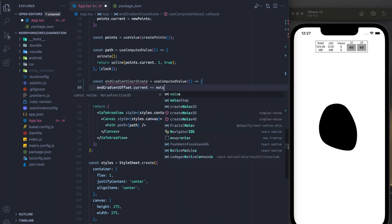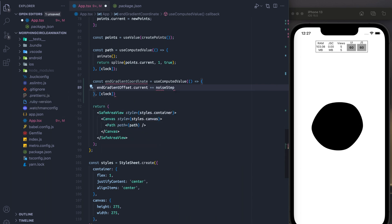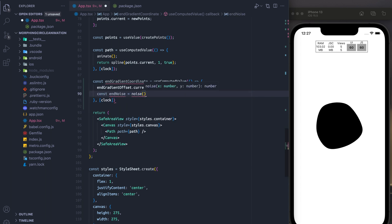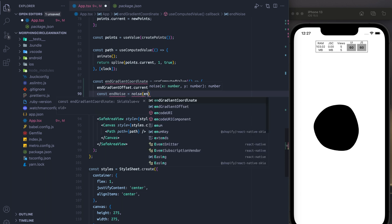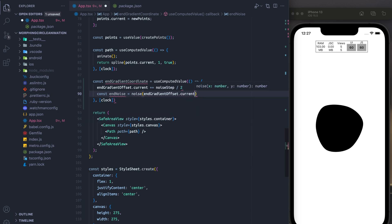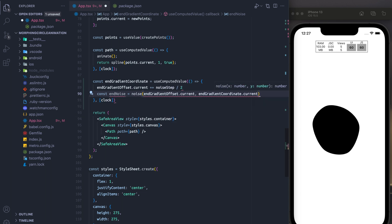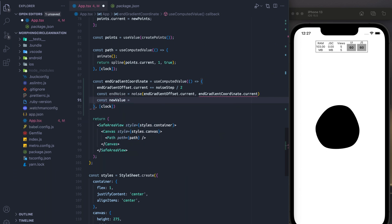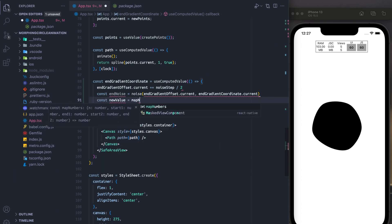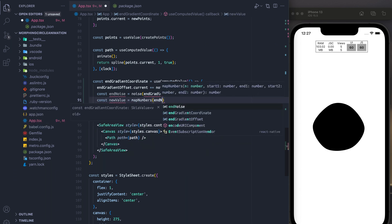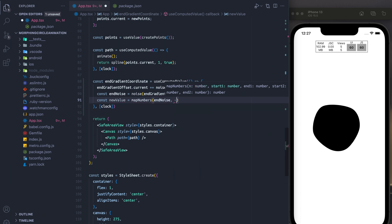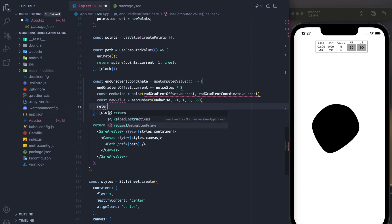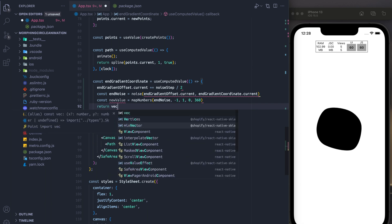And this is also going to update based on the value of the clock. Inside of here, we're going to add the noise to the current gradient step. After that, we're going to calculate the end coordinate noise based on the current value of our gradient and coordinate. And finally, we're going to say the new value is going to be a mapping from the noise back to the coordinates that are possible for our animation.